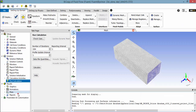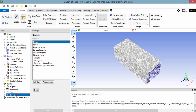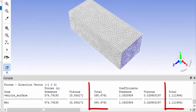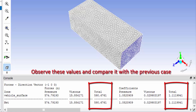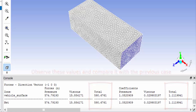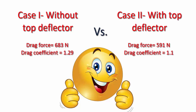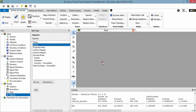Repeat the same procedure to find the drag force and drag coefficient. As we expected, the drag force and drag coefficient are reduced as the effect of the top deflector. Let's see the streamlines of velocity on the vehicle body.